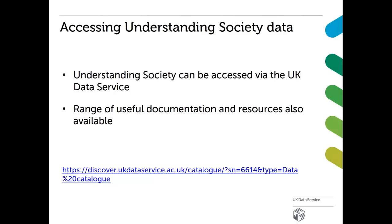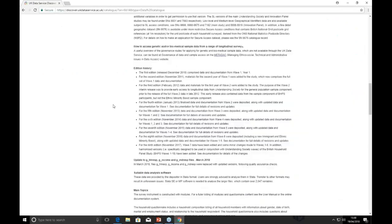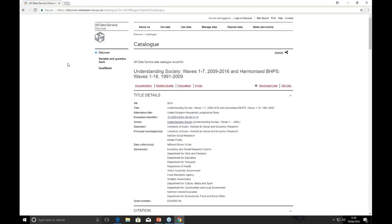Through our website you'll also find a range of useful documentation and resources. Here we have the catalogue record page for the Understanding Society Waves 1-7 and the harmonized BHPS data. If you're looking for it on our website, it has the study number 6614. As you can see, we have detailed information including the title of the study and the series it's part of.